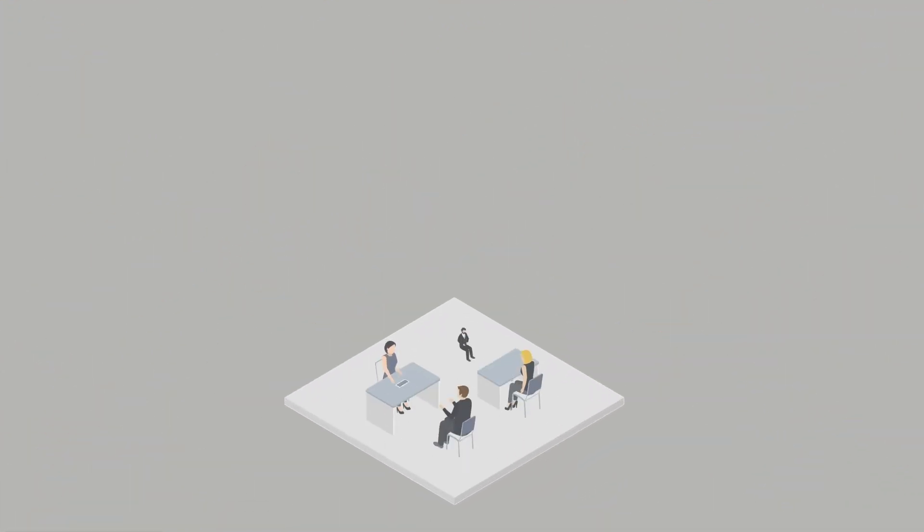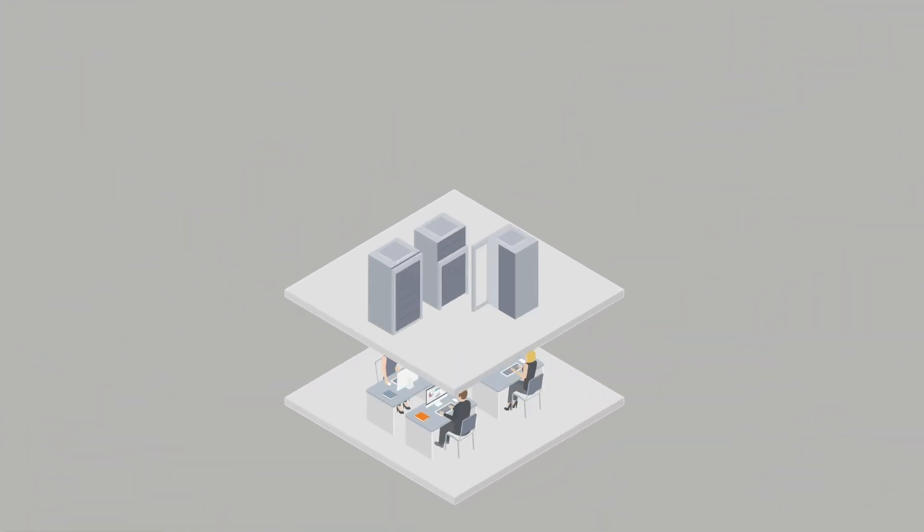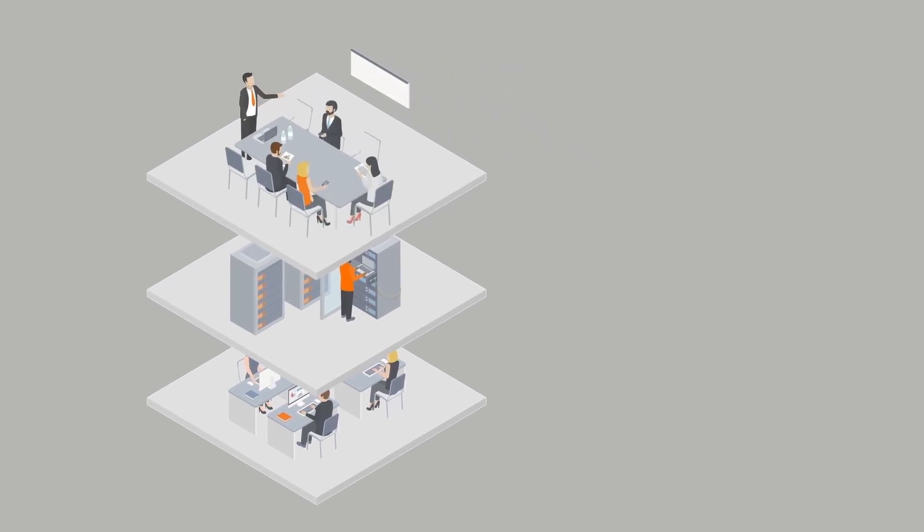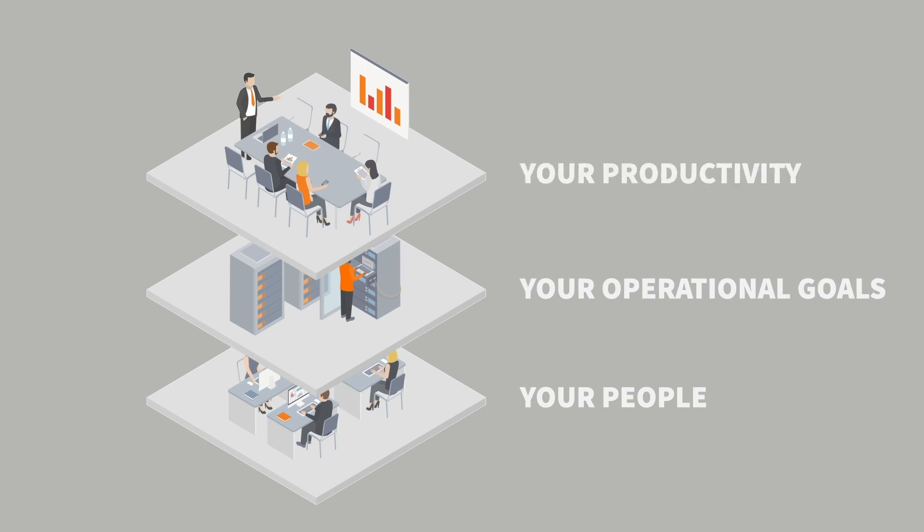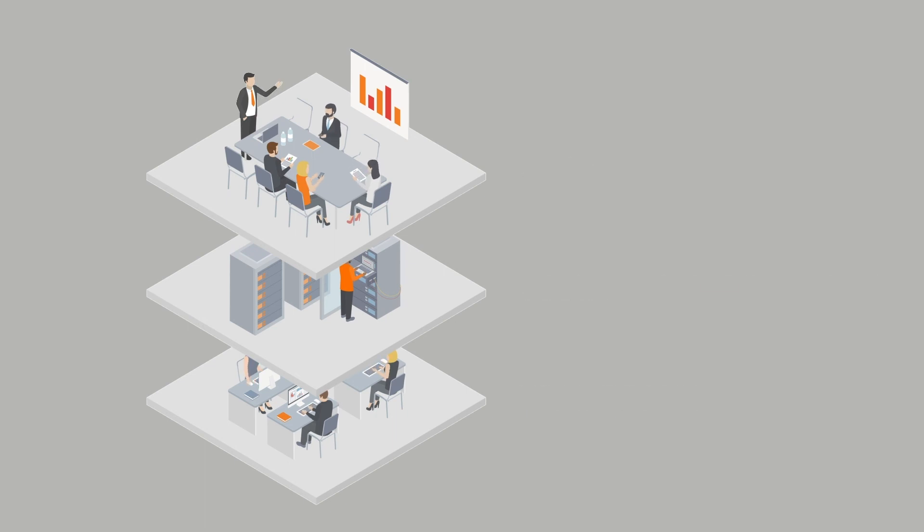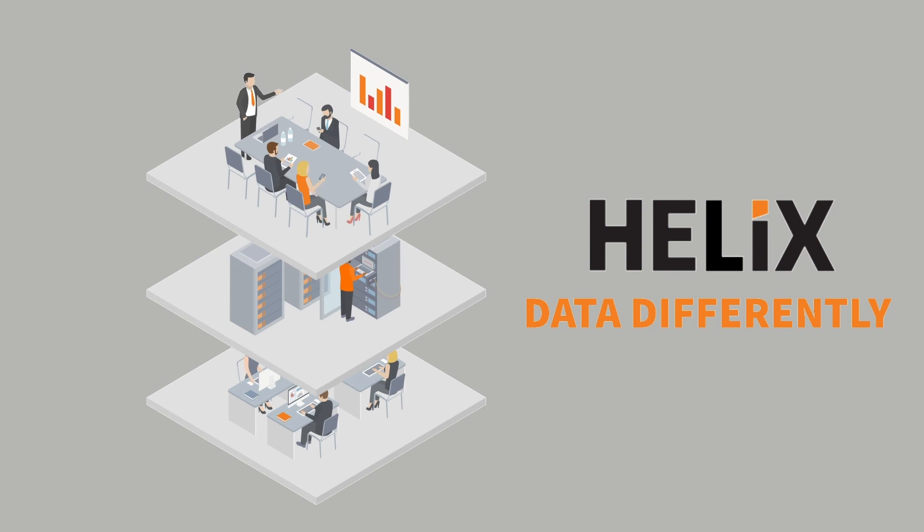Helix allows you to data differently underground, by focusing on enabling what matters most to you: your people, your operational goals, and your productivity. Helix: Data Differently.